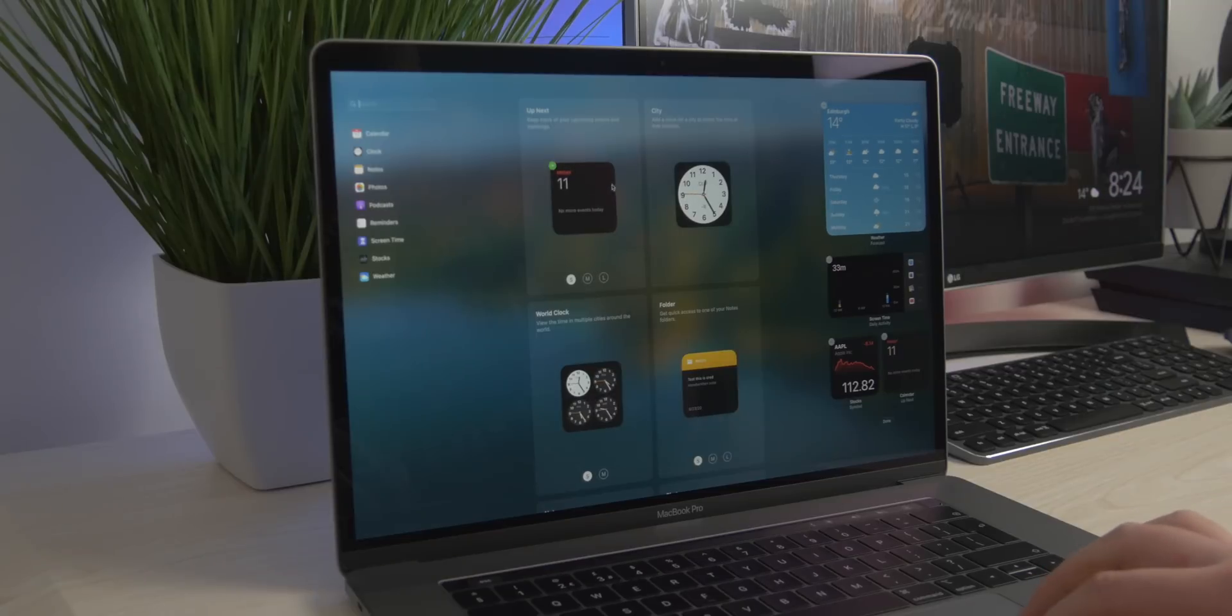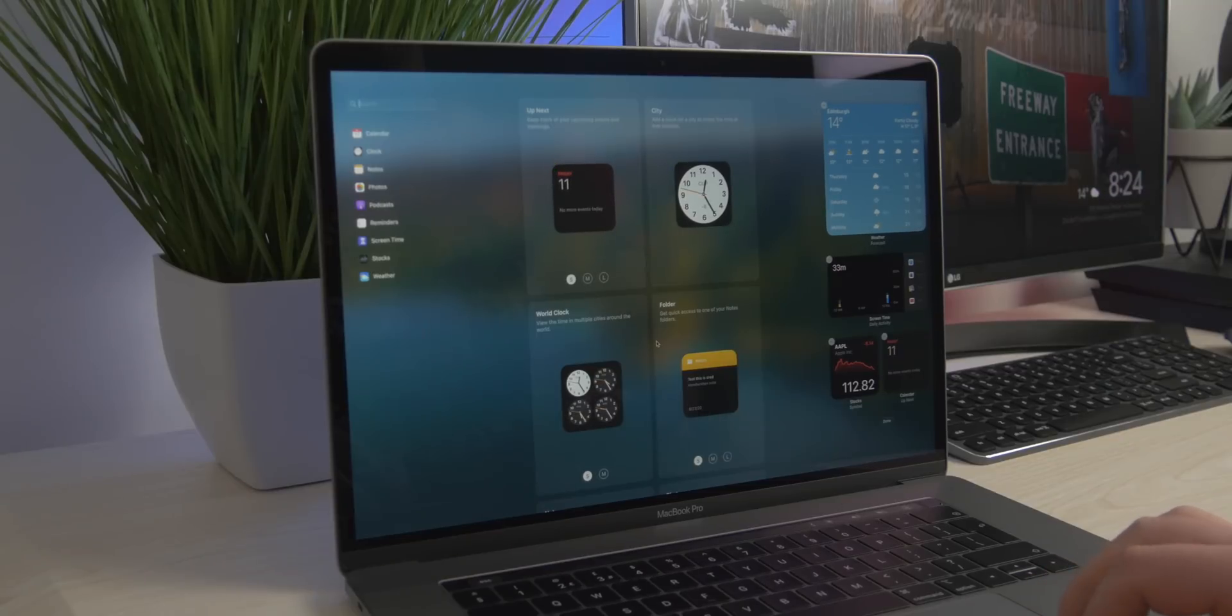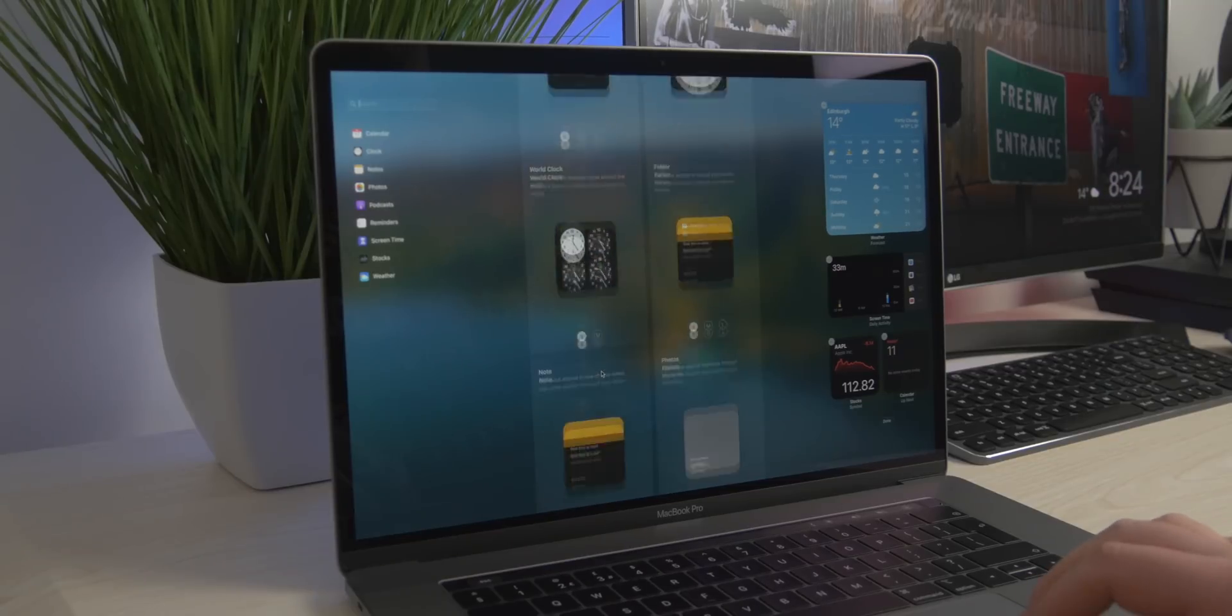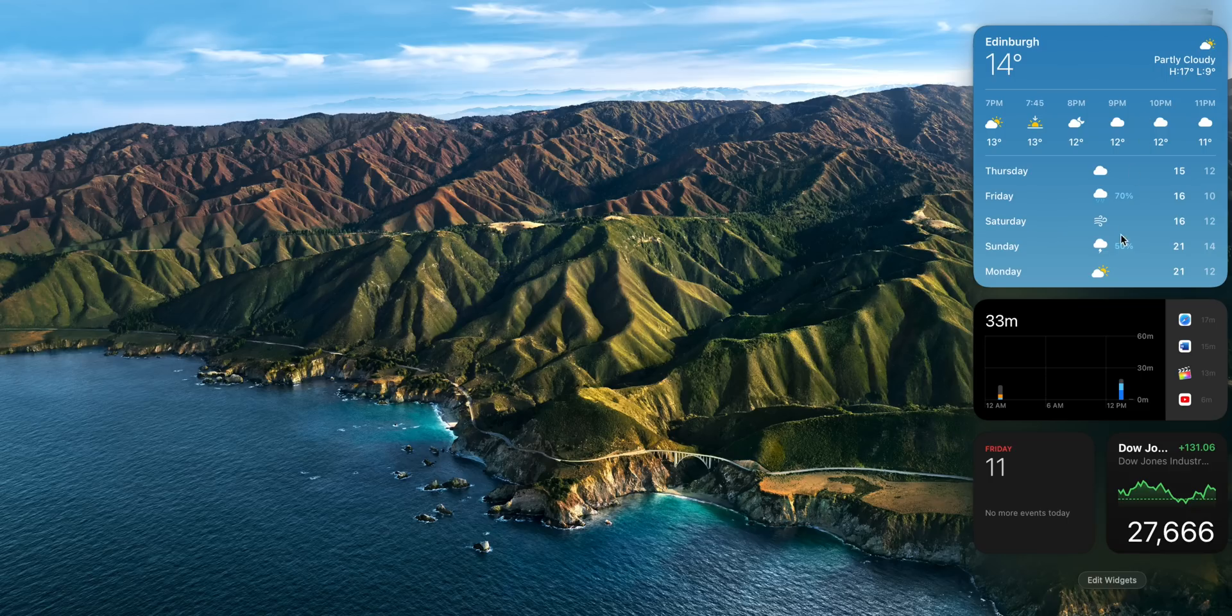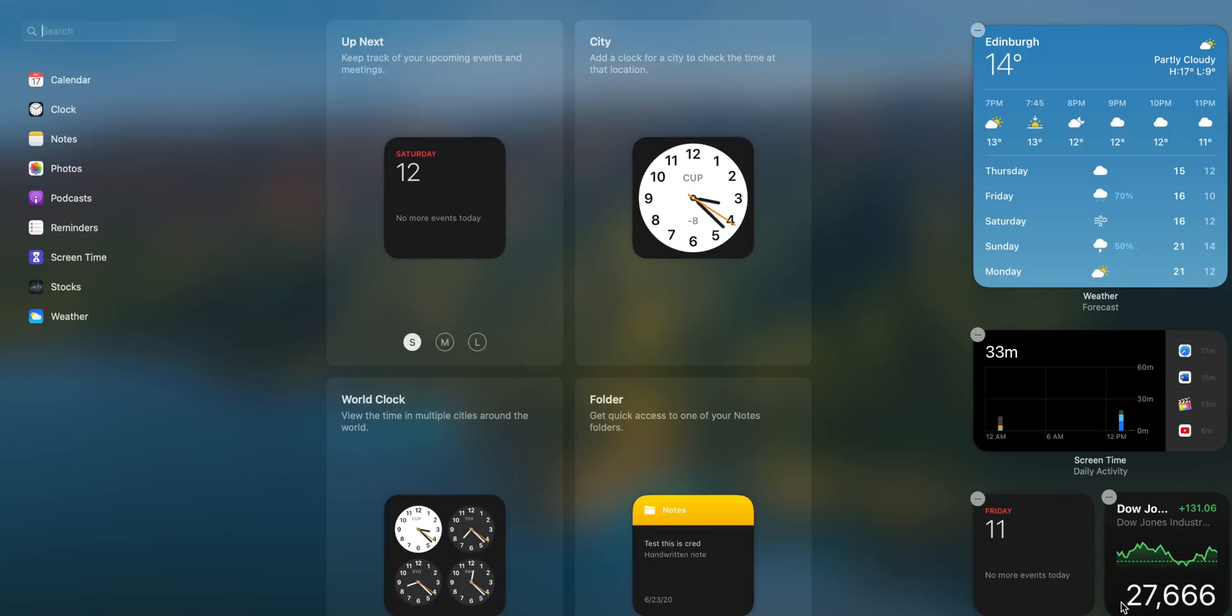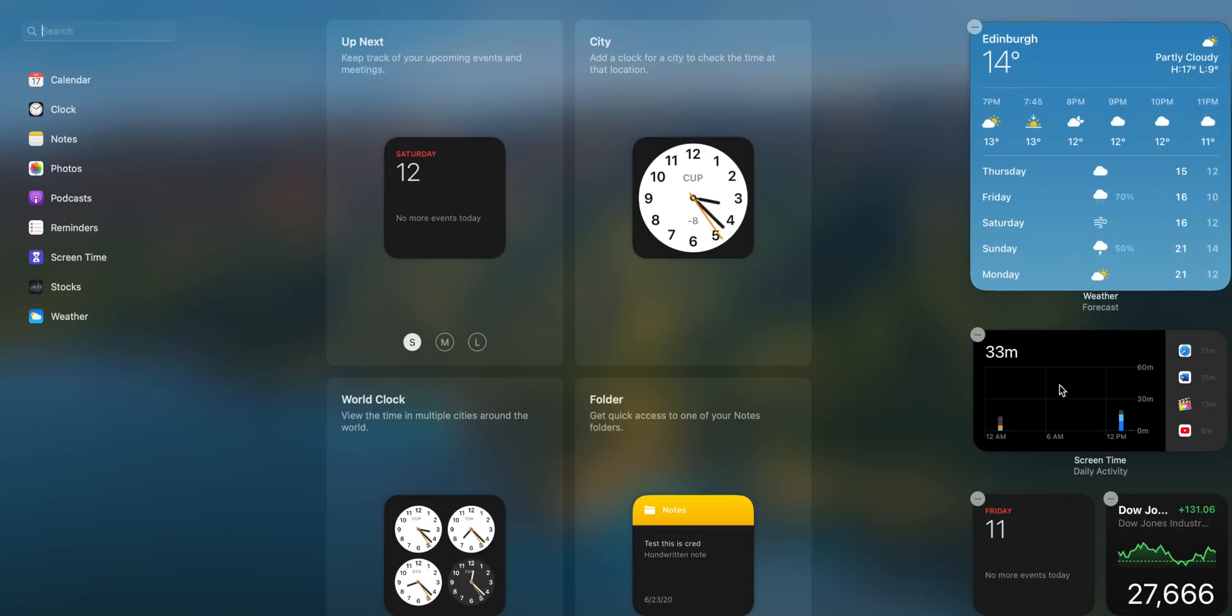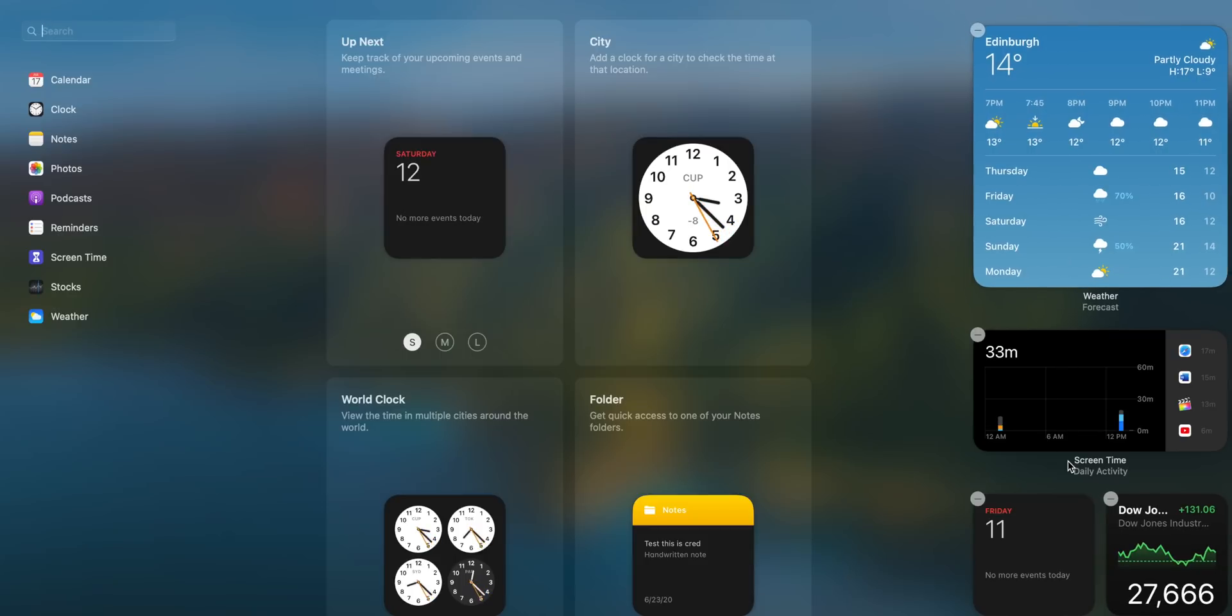Another feature coming across is the widgets. Mac did used to have widgets before, but they weren't very useful and they were kind of clunky and looked a bit old-school. I never really used them personally, but I'm really hoping there'll be some third-party widgets coming out, maybe for Spotify or some of the applications I use on my Mac.